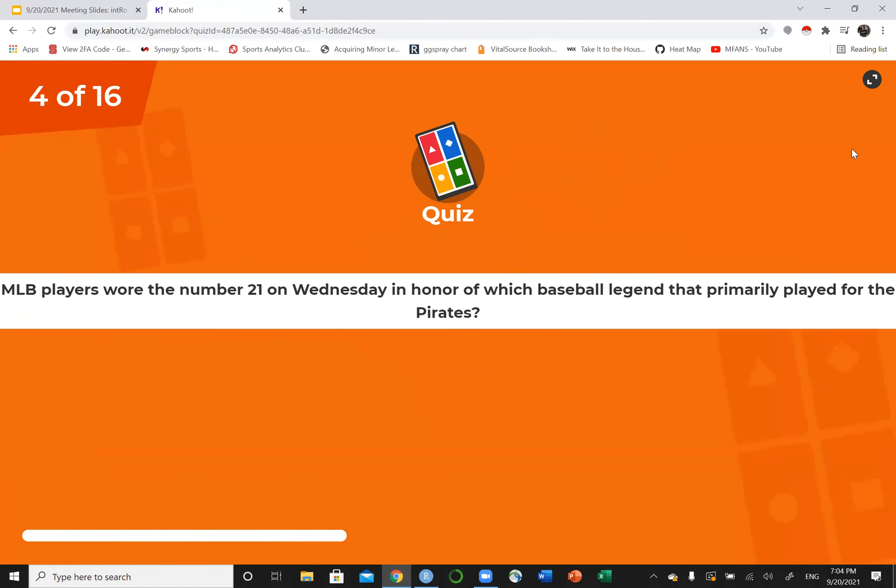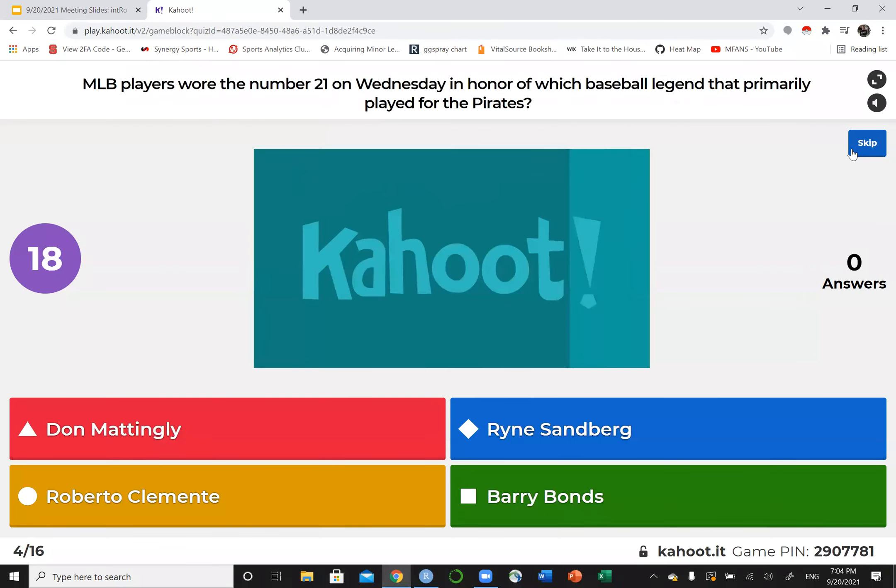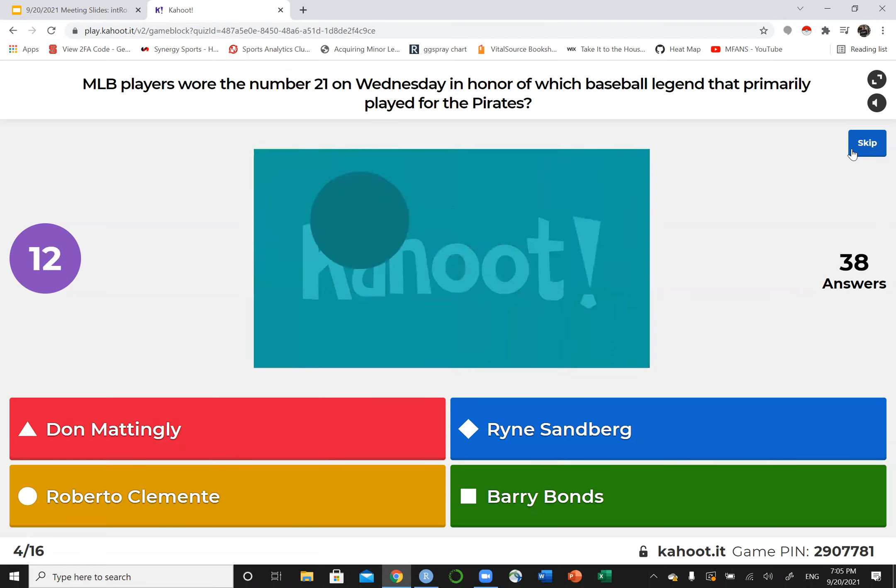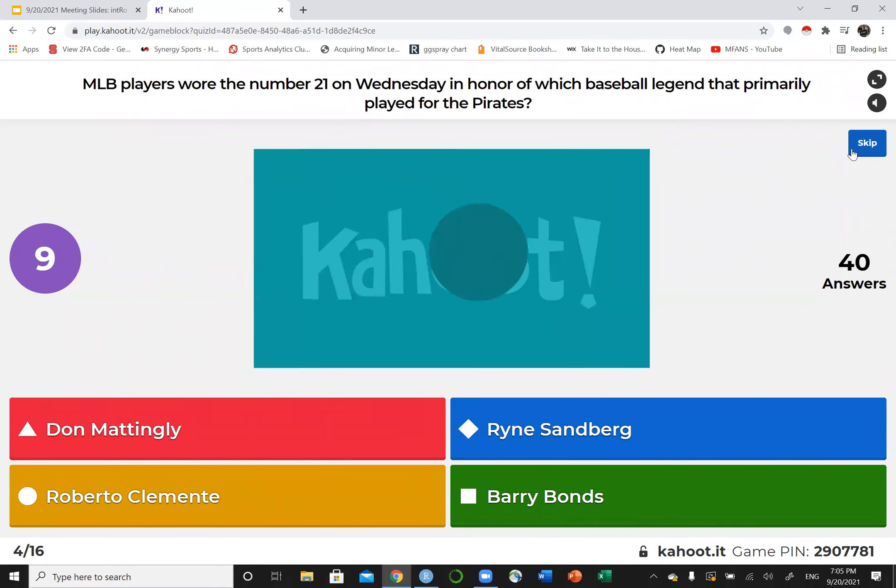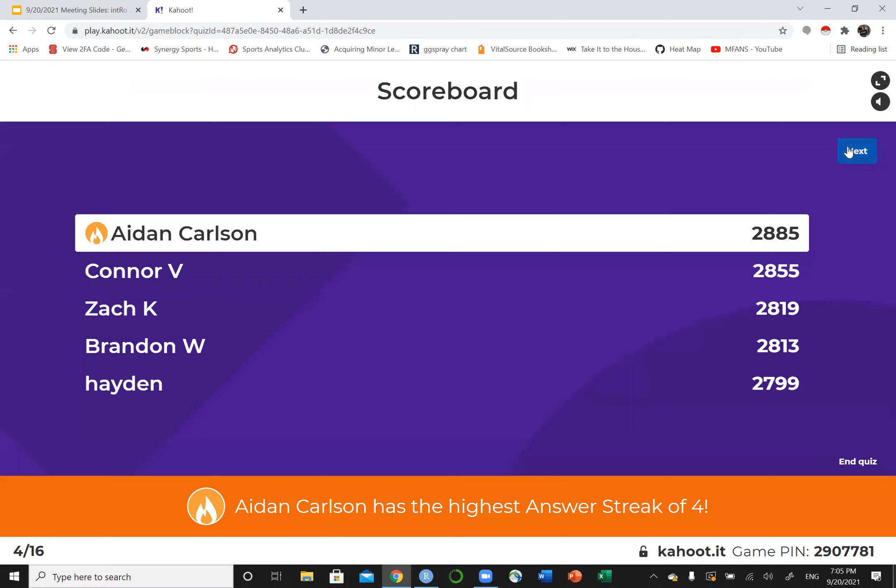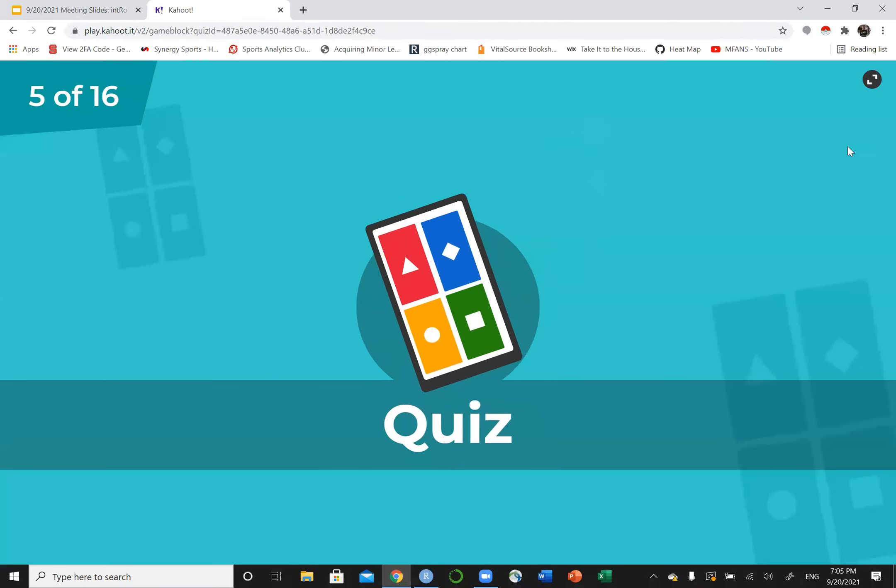MLB players wore the number 21 in honor of which baseball legend who primarily played for the Pittsburgh Pirates? Roberto Clemente. Great story. If you've never heard of him, I did a bunch of stuff down in Latin America where he's from. Accidentally died in a plane crash. Sad but great guy.